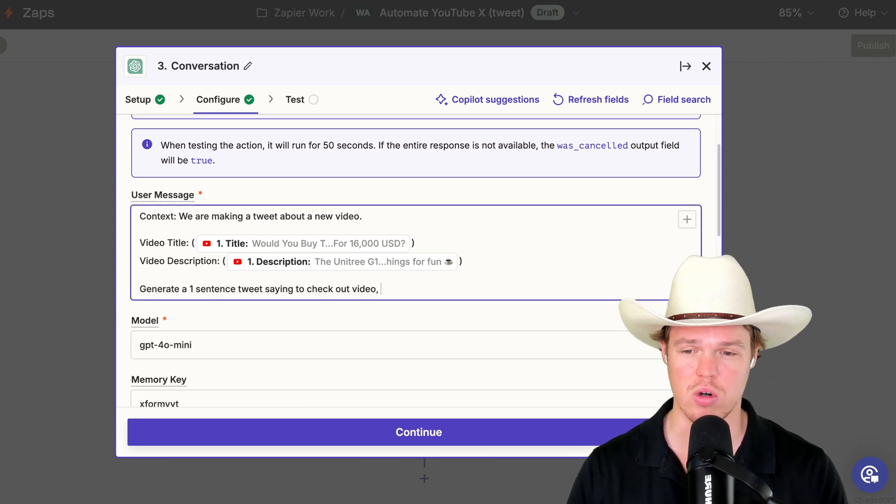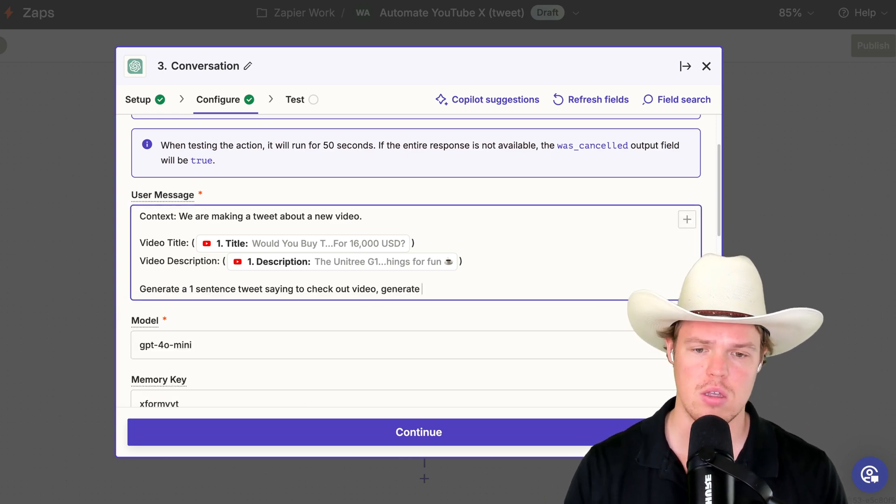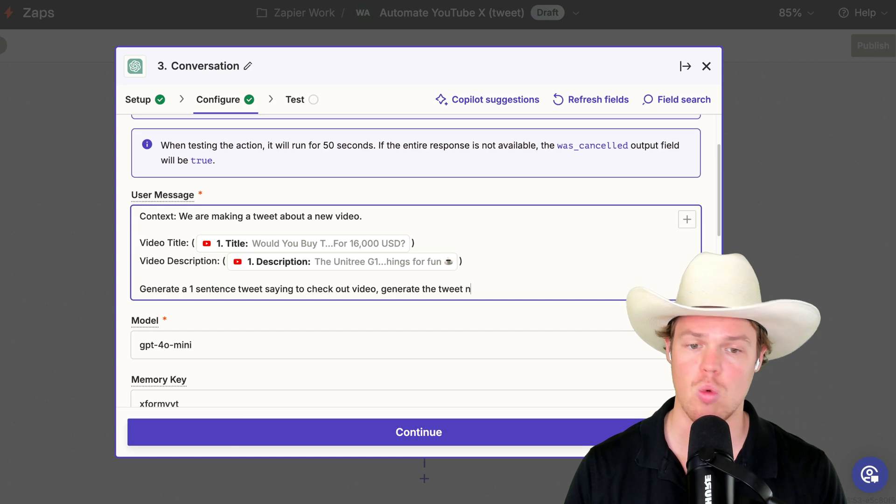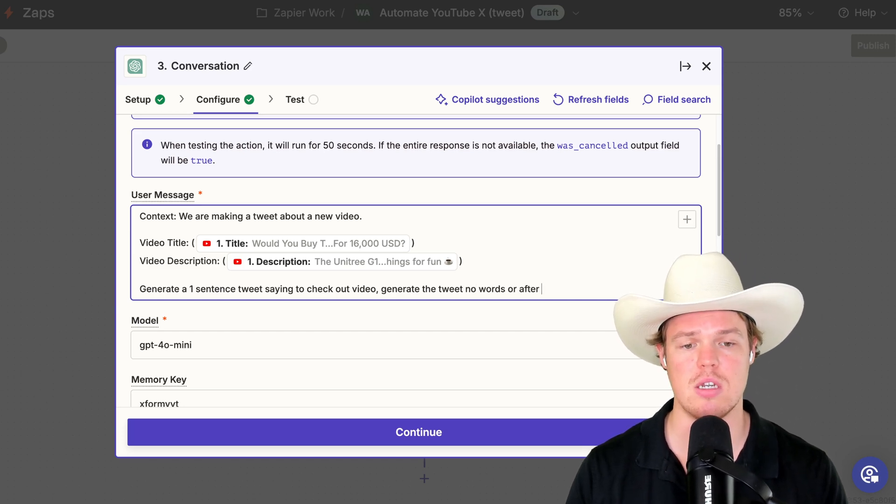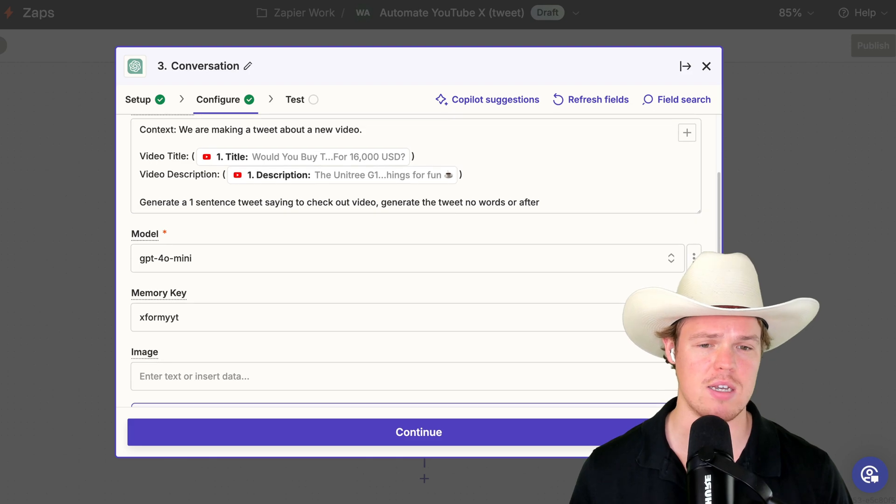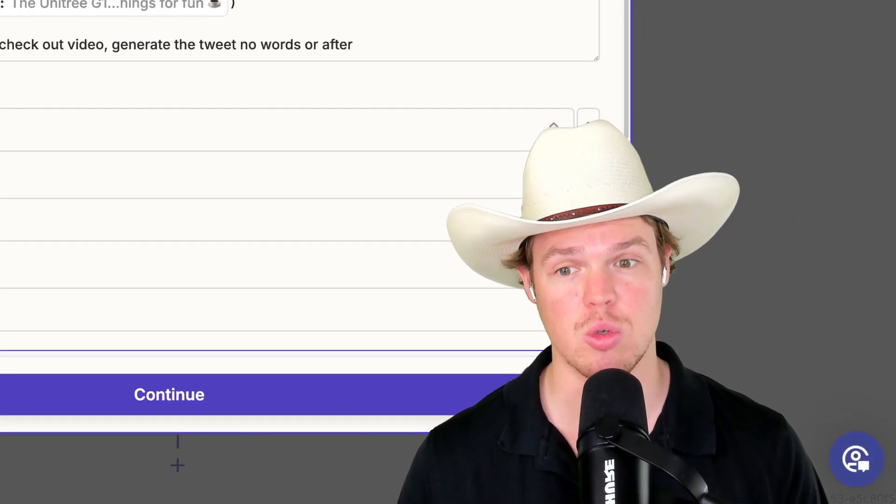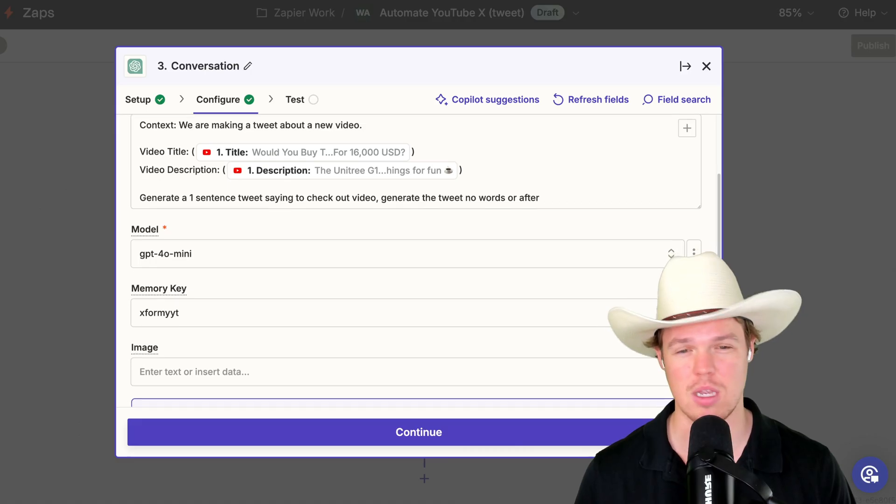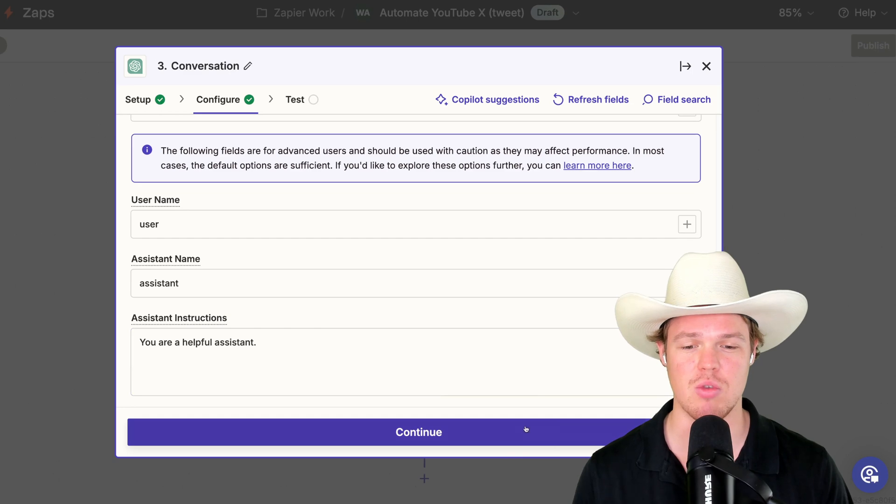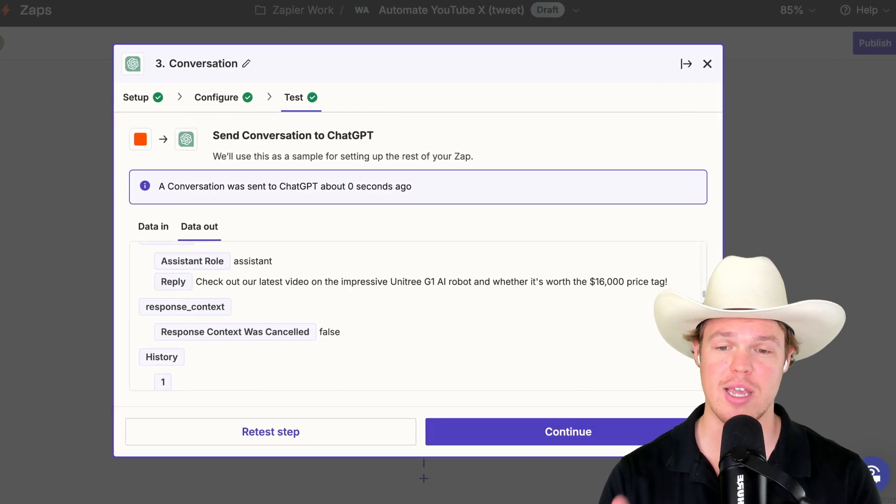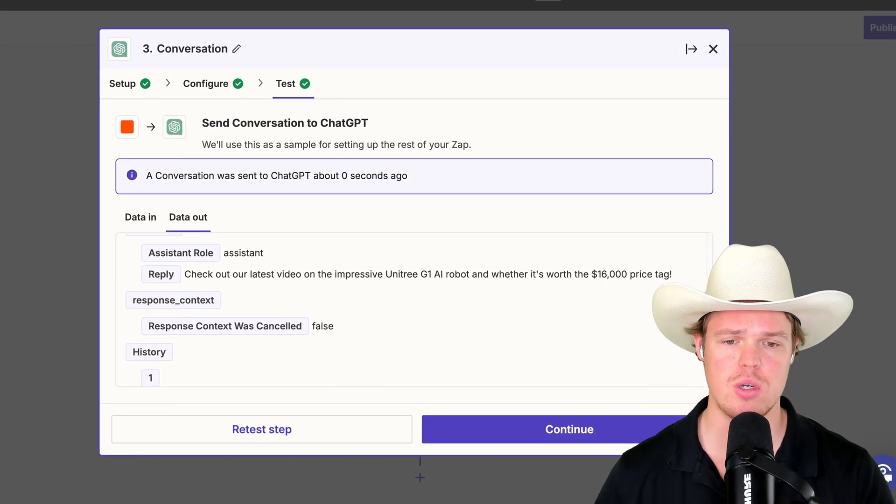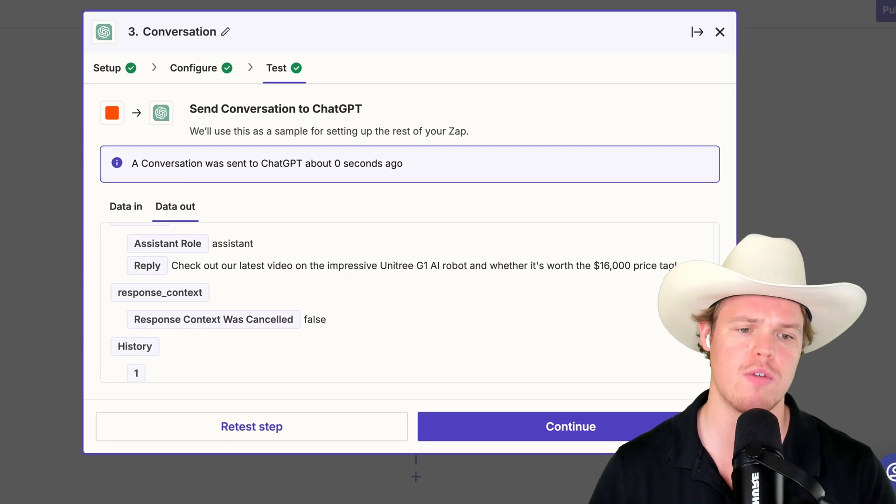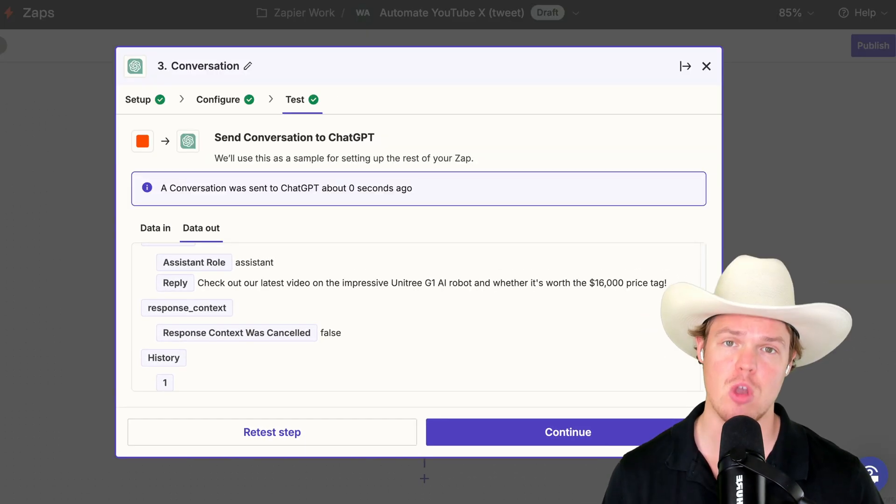So I can go ahead and hit X here. I'm going to make sure this really works here. So I'm going to say, generate the tweet, no words before or after. This is so that ChatGPT doesn't try to get fancy and in the tweet it says like, here is your tweet, semicolon, and then the tweet, and it's just not going to look good. For us though, we're going to hit continue here and test this step. And we got a tweet here. Check out our latest video on the impressive Unitree G1 AI robot and whether it's worth the $16,000 price tag.